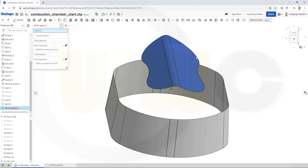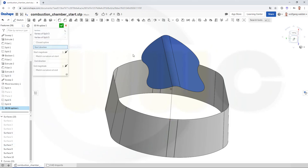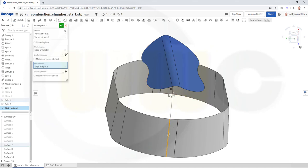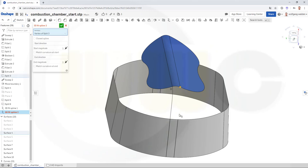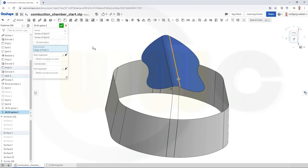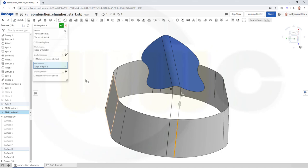Let's go for the 3D fit spline and make it from this point to that point. The start direction would be this edge and the end direction would be this one. Those arrows should point to one another like this. Confirm. Another spline from this point to that point — start direction over here, turn it around, end direction with that one, turn it around, and confirm.